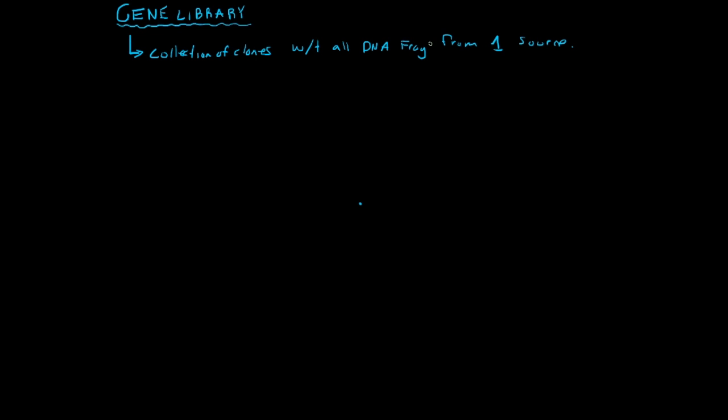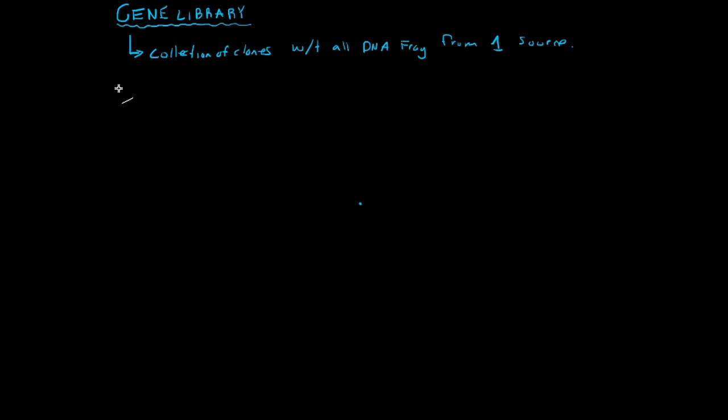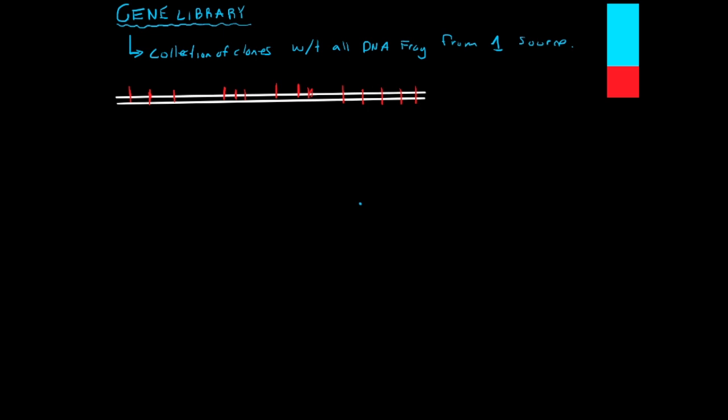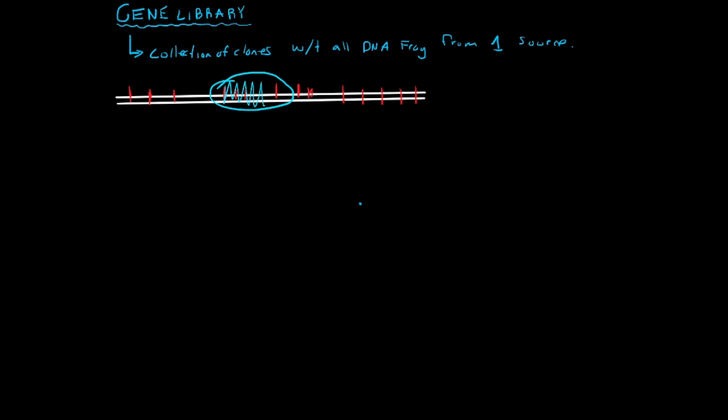Let's illustrate this whole process. Say we had a long piece of double-stranded DNA, and let's say that we have restriction sites all throughout this sequence of DNA. But the gene that you're interested in is located right here. This is your gene that you're interested in. This is the only part that you actually want.